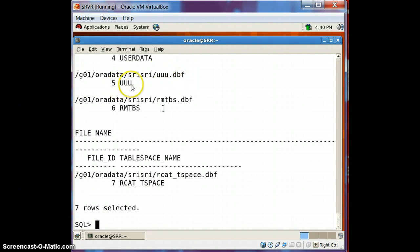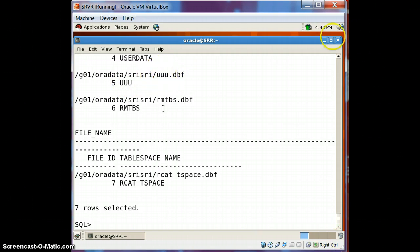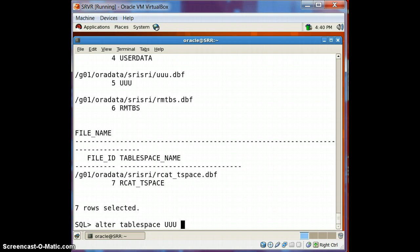We are going to rename both 'UUU' tablespace and the associated data file. Let's go and do this. Alter tablespace UUU rename to HHH.